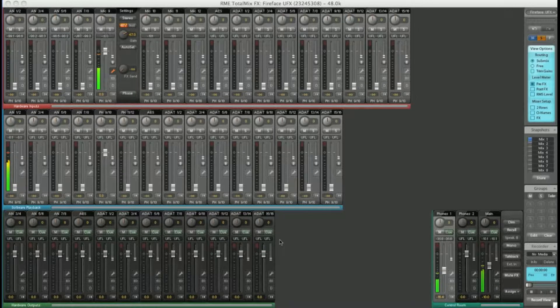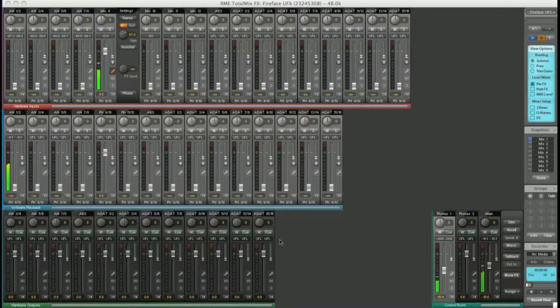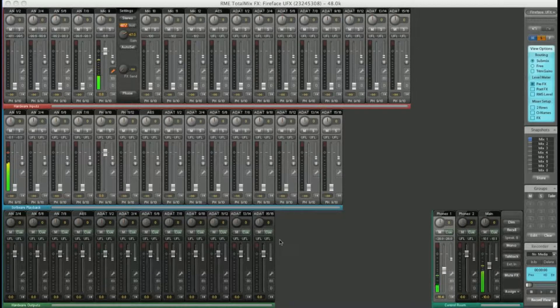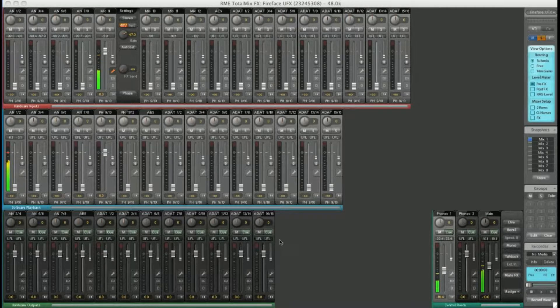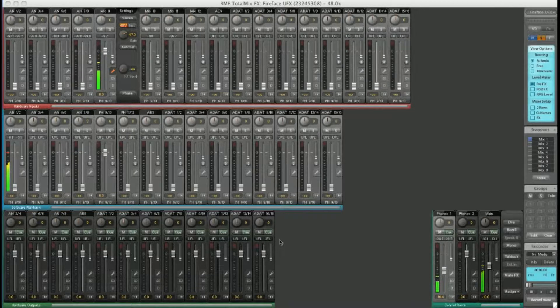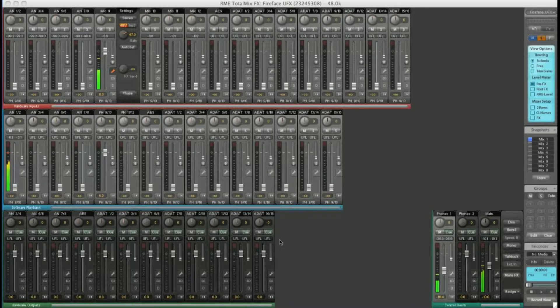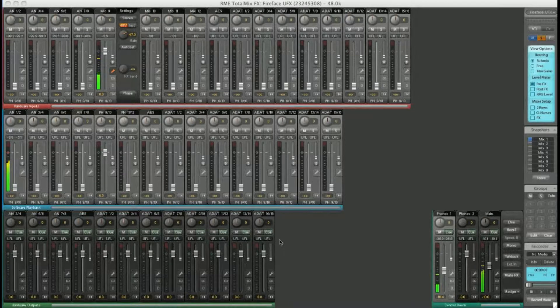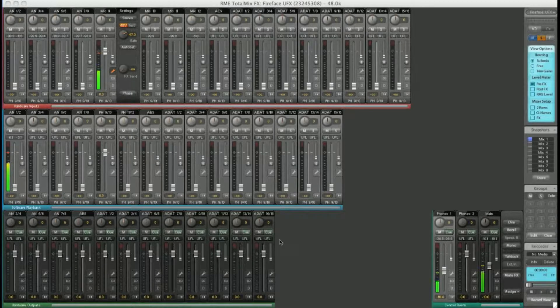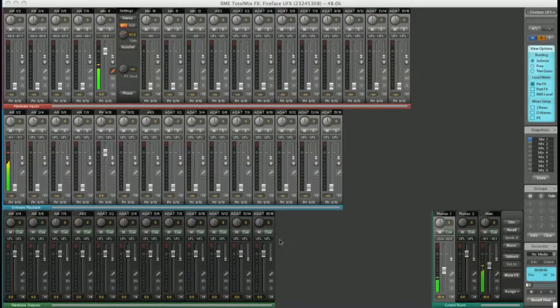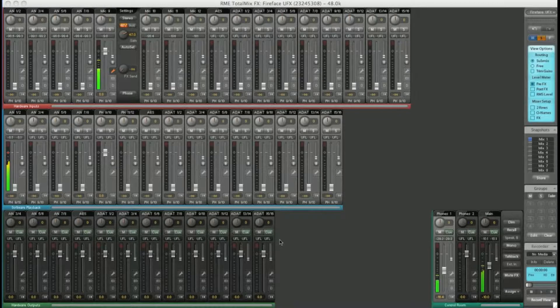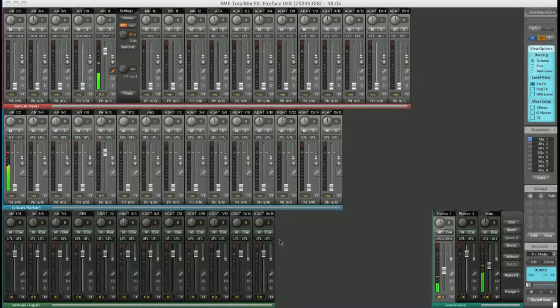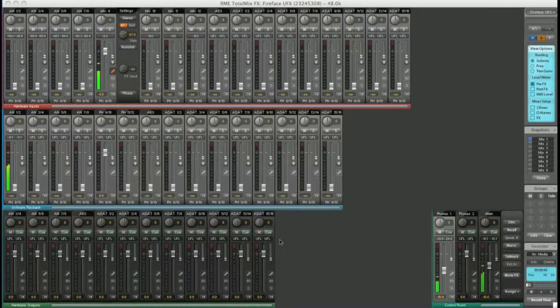You'll find TotalMix FX on the Fireface UFX, the Fireface UCX, and on the Babyface. For this video, I'm using the Fireface UFX as RME's flagship interface has the most features of all the Firefaces. When a feature is not found on the UCX or the Babyface, I'll let you know.